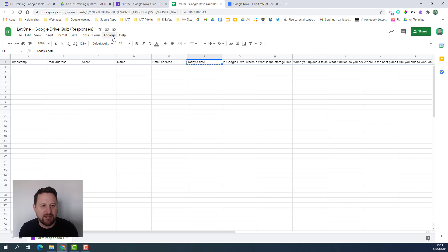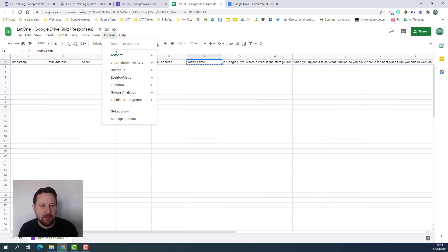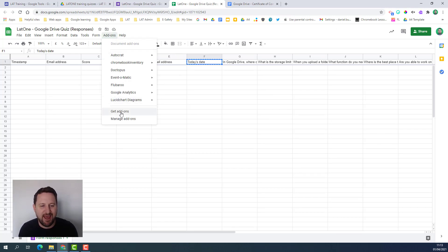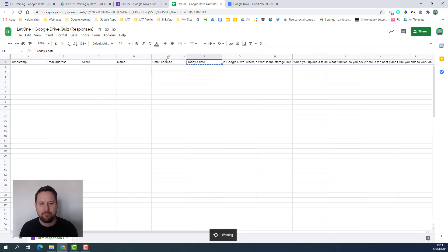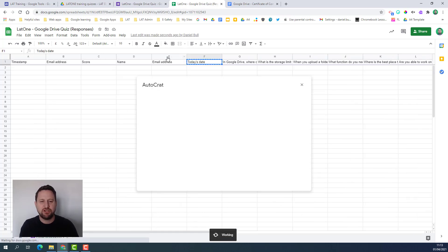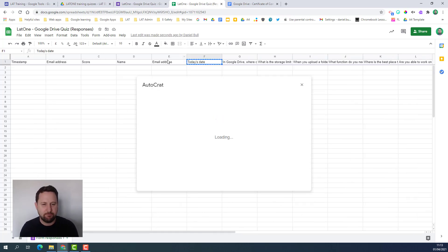Back in my sheet I need to add an add-on. I've already got this installed, it's called Autocrat. If you haven't got it go to get add-ons and do a search for Autocrat and then install that. I'm going to launch this now and Autocrat is what will do the mail merge in your Google sheet.